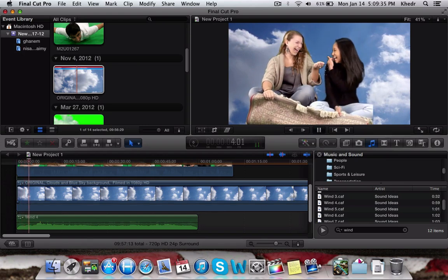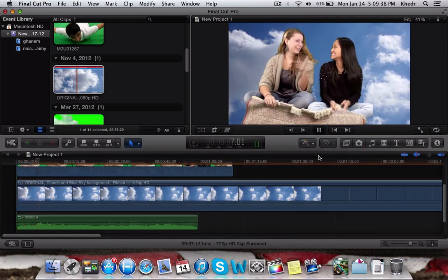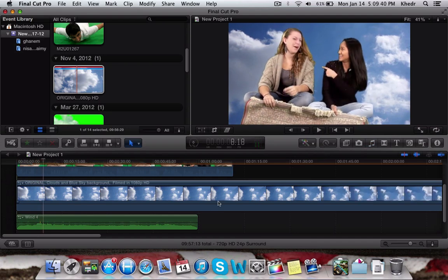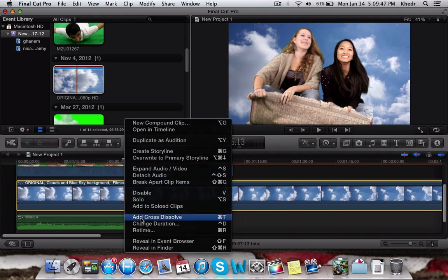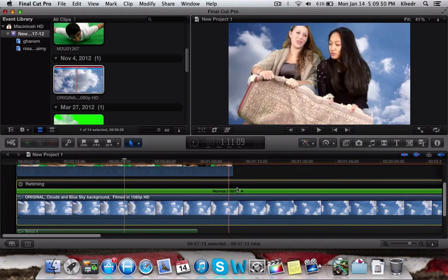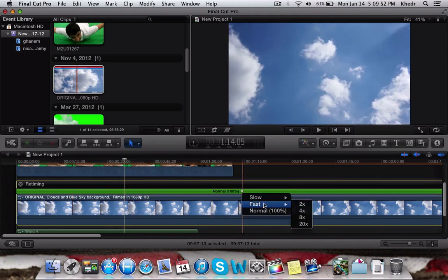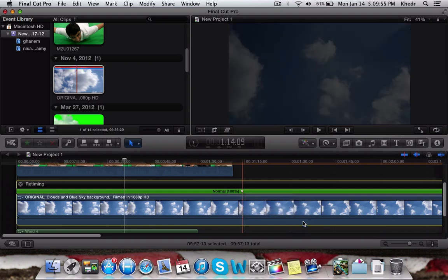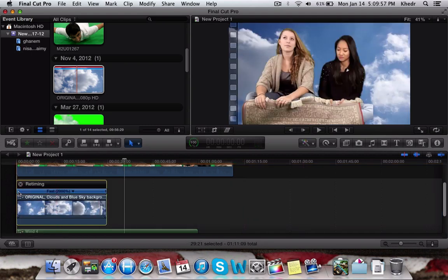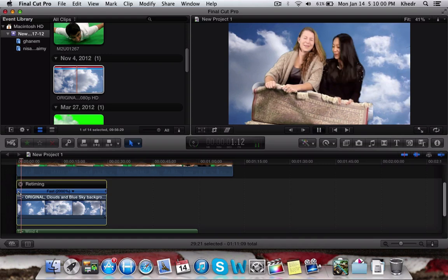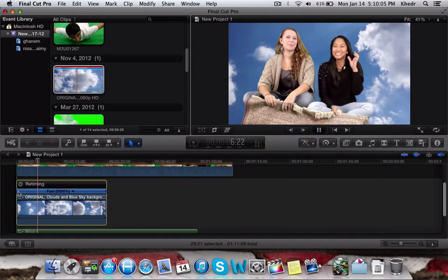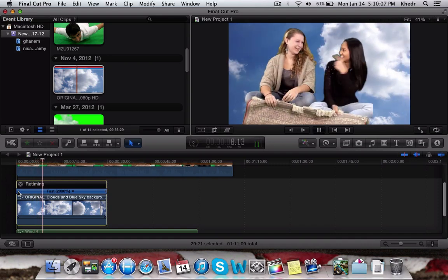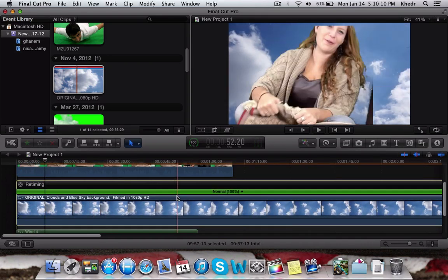If you want to make the background faster, it's a bit more complicated in Final Cut Pro than in iMovie. You have to right-click and select Retime — you'll get slow, fast, and normal options. You can set it to 20 times faster, and the background will move quite fast, though it may lag while still rendering.